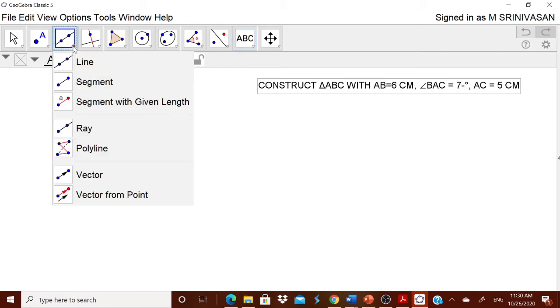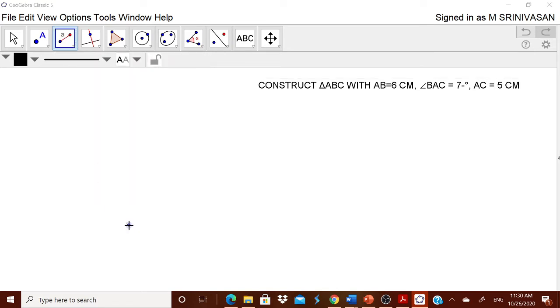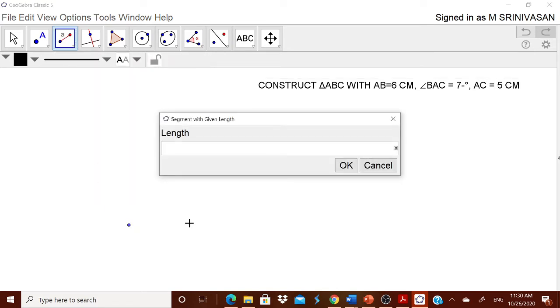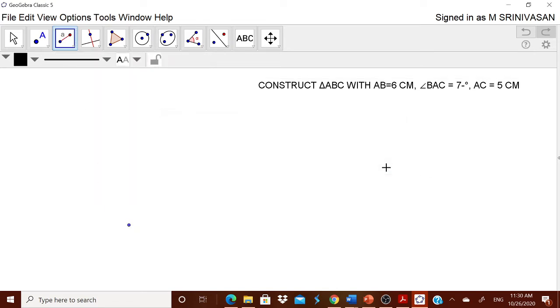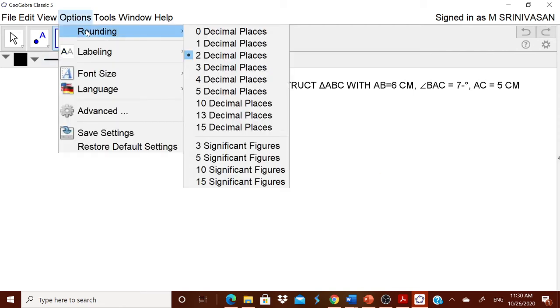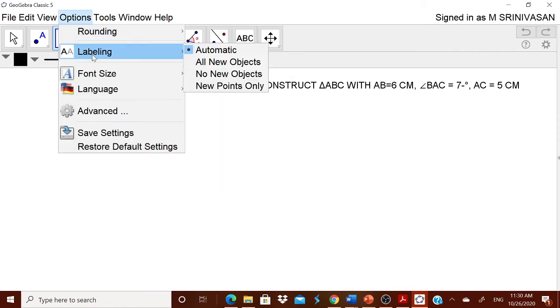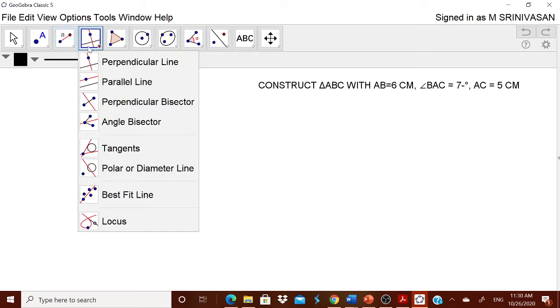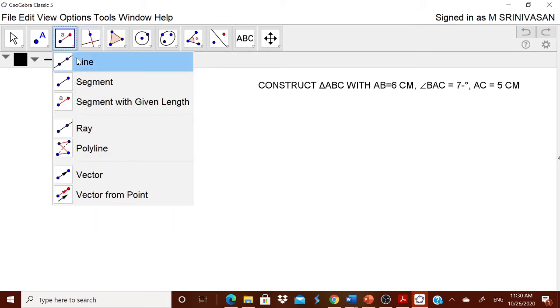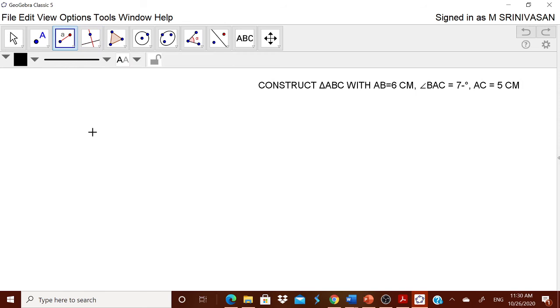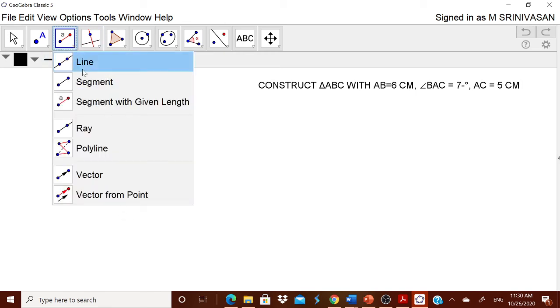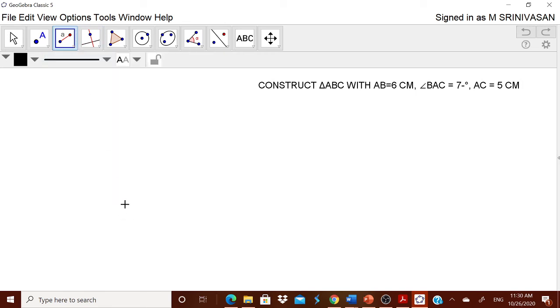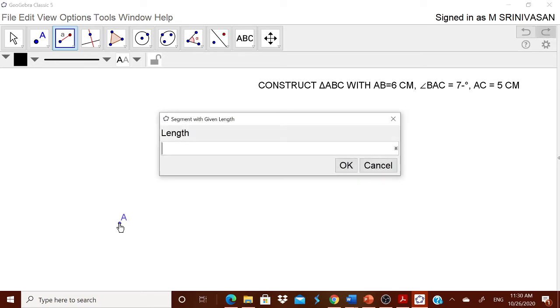Now let us start. The line segment. We want AB of 6 cm. I am taking the segment with the given length. I am putting over here. Well, before we start, I think the thing which you have to do is go to this option. Rounding off to two decimal place. Labeling of new points. You do it. Otherwise, when you take this segment, the A will not come. I am taking segment with the given length. I am pressing A. Automatically it will ask the length. AB is 6 cm. Therefore, I am putting 6.